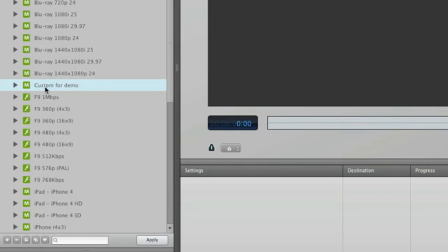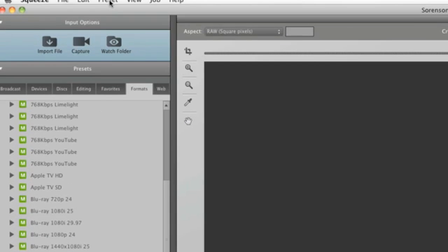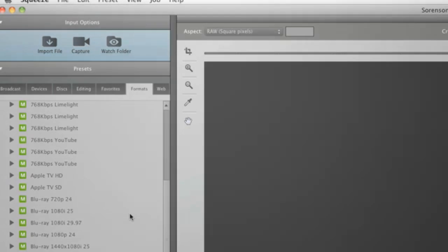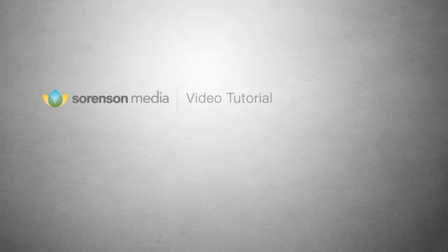Chances are, Squeeze has the preset you need already, and if not, you're almost certain to find it in the exchange. Be sure to watch the tutorial on the preset exchange to make sure that you know how to use this valuable resource.